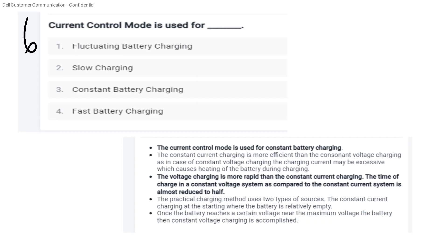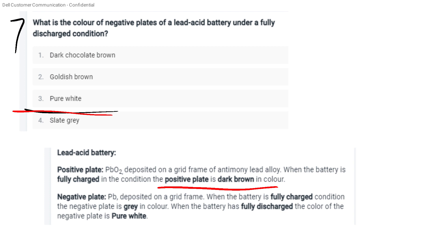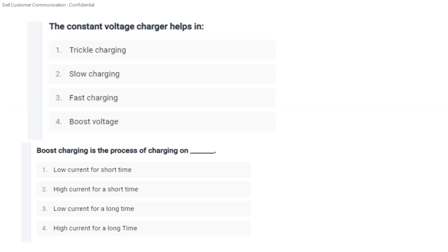Current control mode is used for battery charging. What is the color of the negative plate of a lead-acid battery under fully discharged condition? The answer is Option C — pure white. The positive plate is lead oxide deposited on a grid frame of antimony-lead alloy. When fully charged, the positive plate is dark brown; when discharged, the negative plate is pure white. Constant voltage charger helps in fast charging.